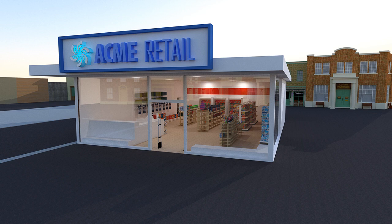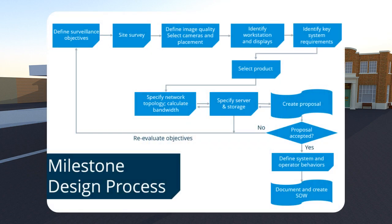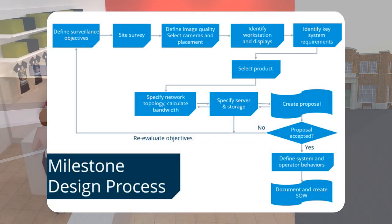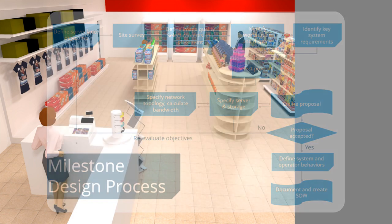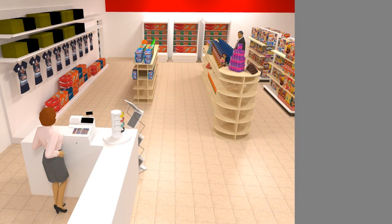Acme Retail recently requested a VMS. Due to many recent incidents, the shop owner decided to purchase a simple and easy-to-use video surveillance system. We used the milestone design model to design the system. During our initial interview, we identified these main objectives.